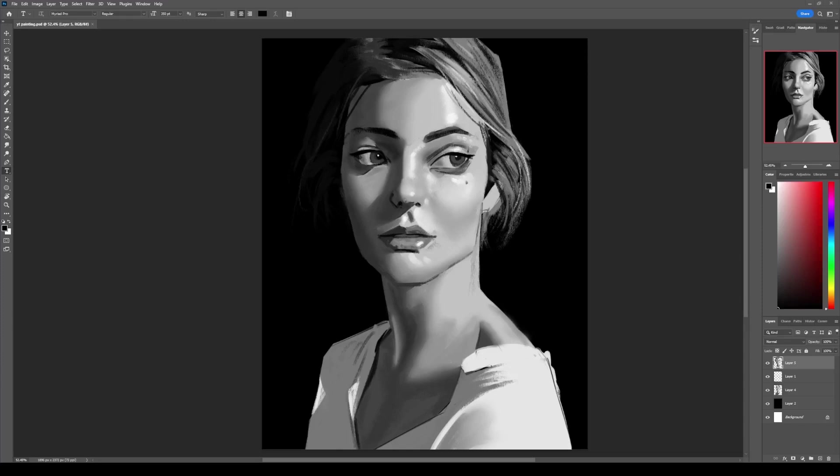Hello everyone, in this video I'm going to show you how to draw a portrait in Photoshop or any other software you want, or you can also do it traditionally. I'm going to divide the whole process into five simple parts.